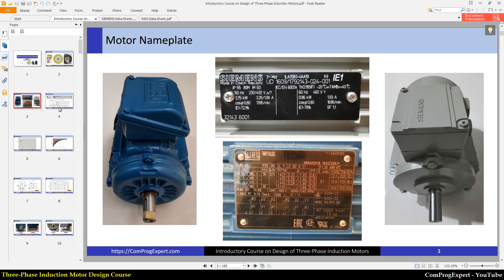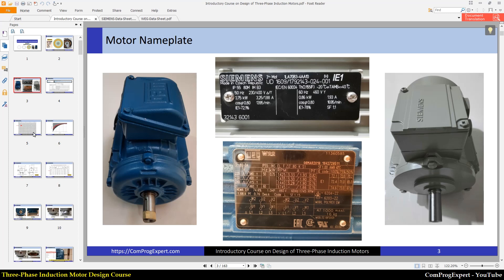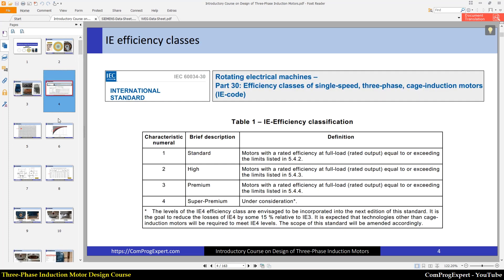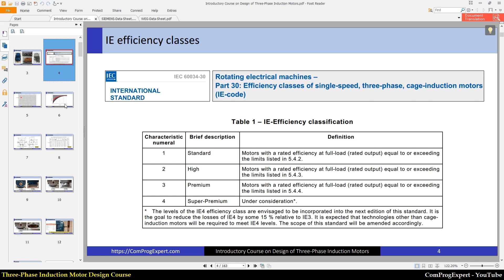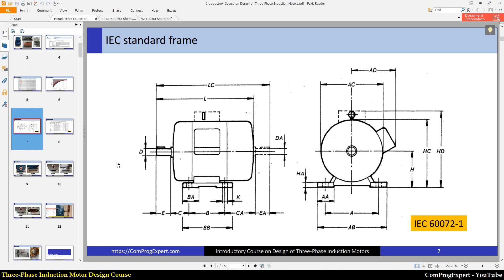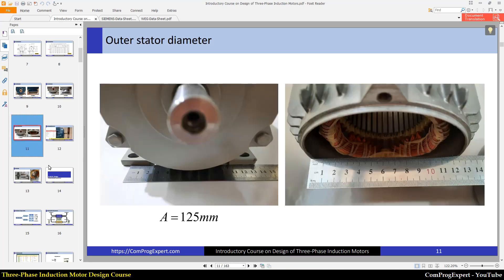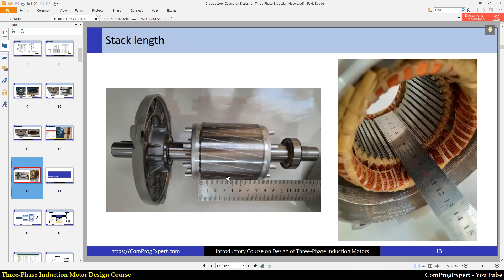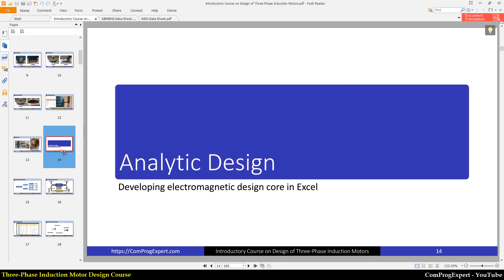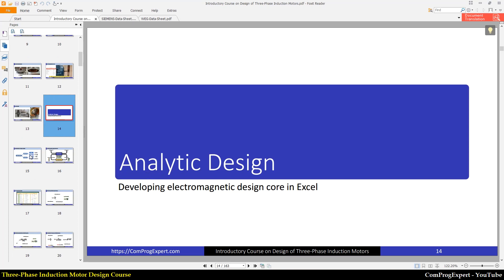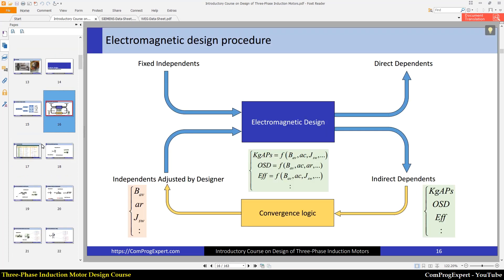First of all, let's have a look at the course content. Then we will start the analytic design as well as finite element analysis of the motor step by step in the next videos. We will review the efficiency classes, standards related to standard frames, and I will show you the internal dimensions of these two motors — the stack length and outer stator diameter.